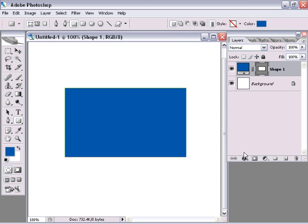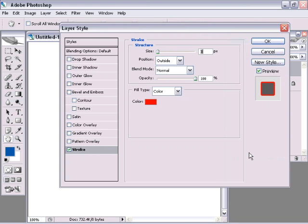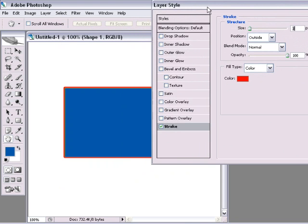Now I'm going to go down to my layer style setting here at the bottom of the layers palette and I'm going to choose stroke. Now, we typically use the stroke layer style to add a stroke or an outline around an object. And it's a lot easier than making a selection going up to the Edit menu and stroking that way. So it's a great way to get an outline or any type of a stroke around an object.